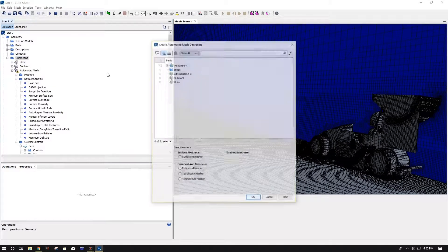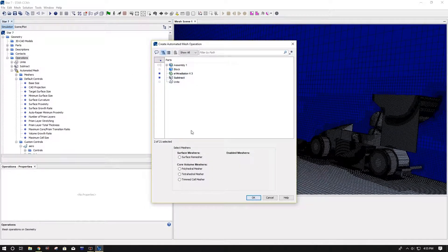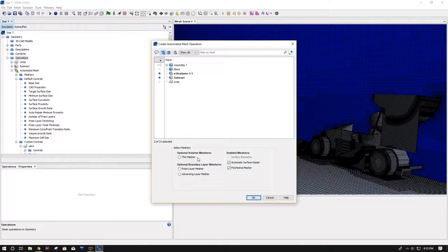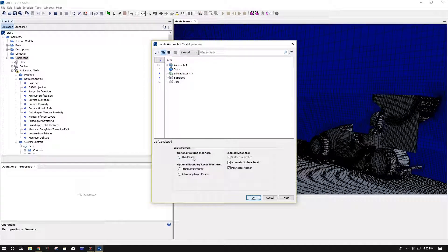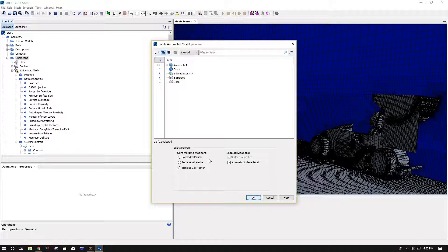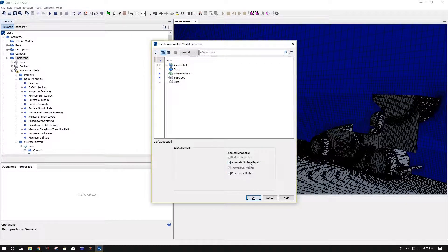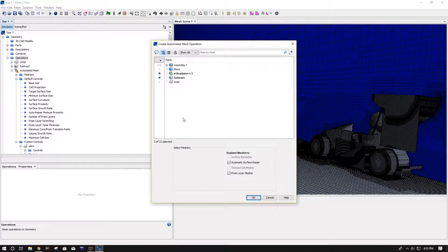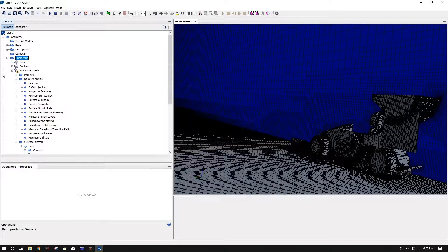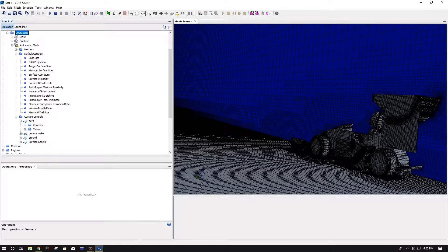And I forgot to tell you, but when you're setting up your mesh, you're doing operations, new mesh, automated mesh. You want to select your radiator and your subtract. You do surface remesher, automated surface repair, trim cell mesher, and prism layer mesher. Those are the four things I select when I do my automated mesh. You just push OK, and it'll give you this operation down here.